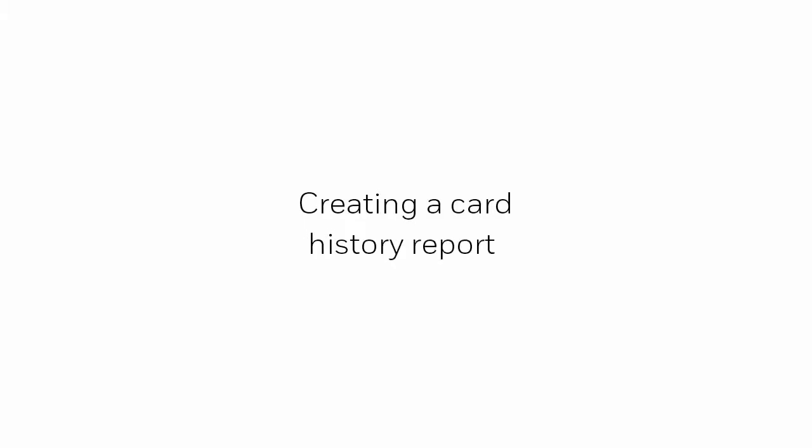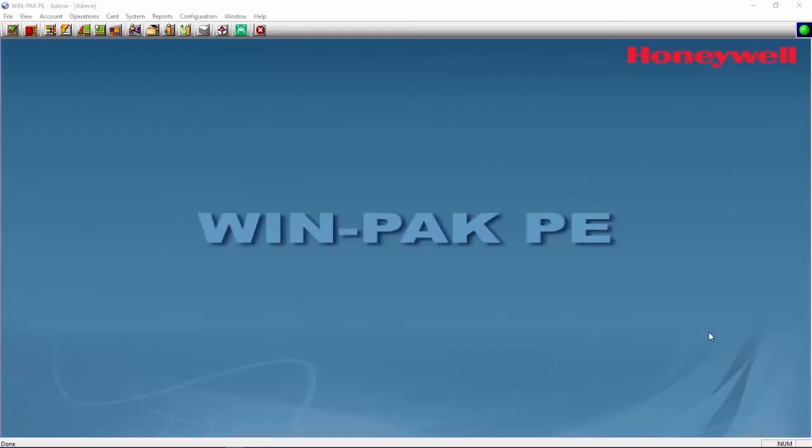Hi! In this video, we'll view how to create a card history report using the WEMPAC user interface. We'll begin by opening our WEMPAC user interface.